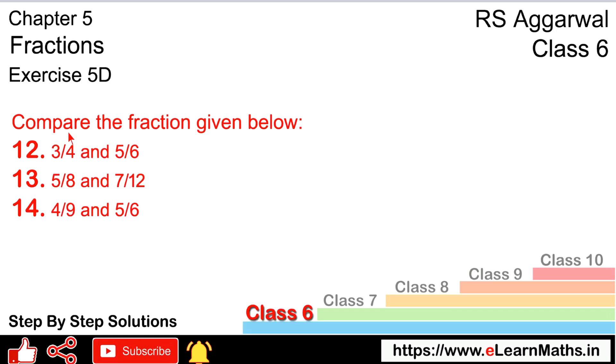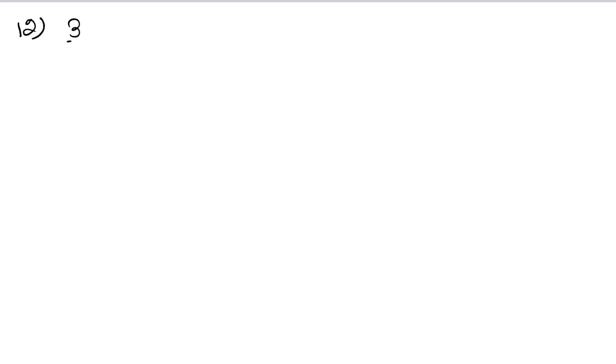Let's do question number 12. Compare the fractions given below: 3 upon 4 and 5 upon 6.